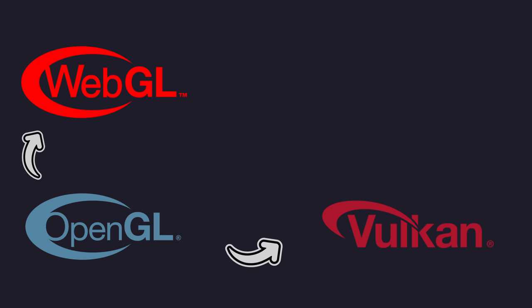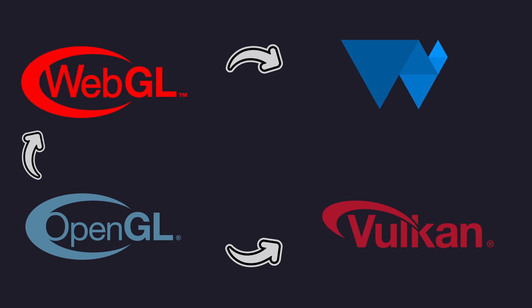So is WebGPU a replacement for WebGL, like Vulkan is for OpenGL? I don't think so.